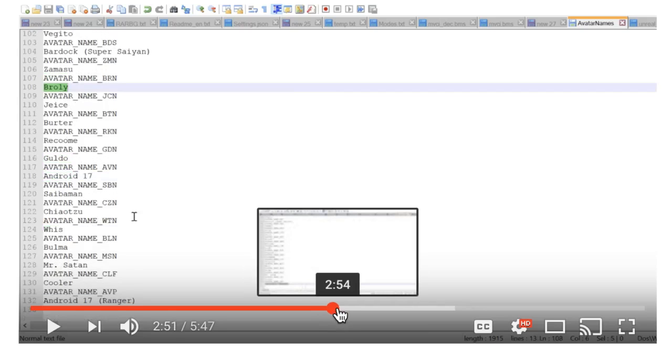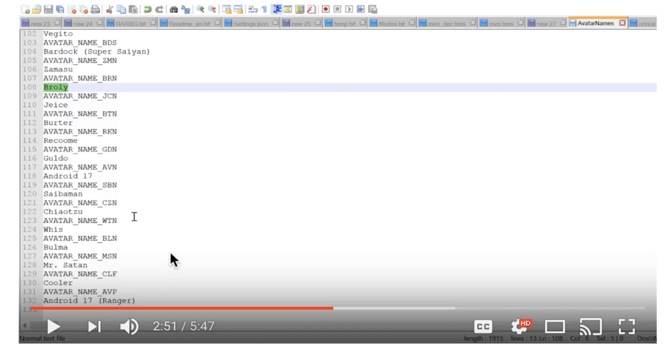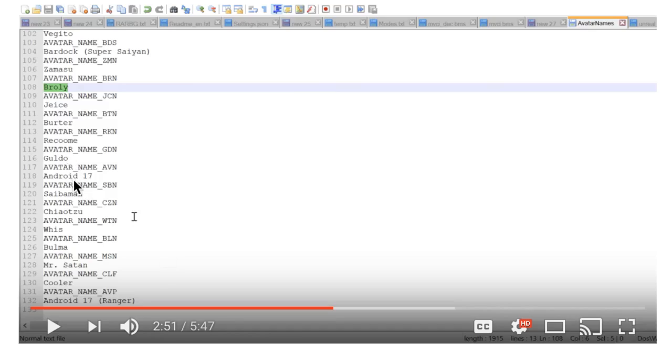Which ain't nothing but, you know, some support characters. Android 17, support. Saibamen, support. Chiaotzu, support. Pilaf, you know what I'm saying, he just there in the beginning, like hey how y'all doing. Bulma, you know, Bulma just cool, she's just so cool and she's just like all over Super, you gotta put her in the game, you know what I'm saying. Mr. Satan, how can you, how could you forget him.